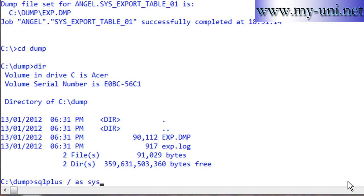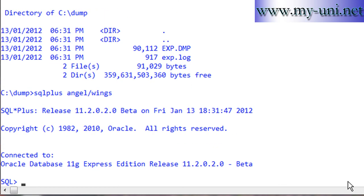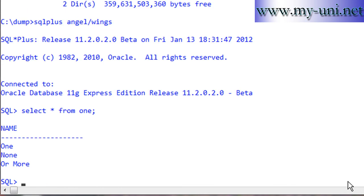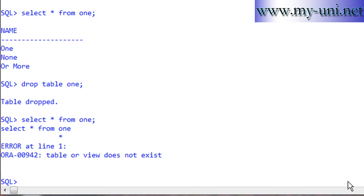We can go back to SQL*Plus. Let's select * from one once again. Now I'll drop table one. If I select * from one now, table or view does not exist.